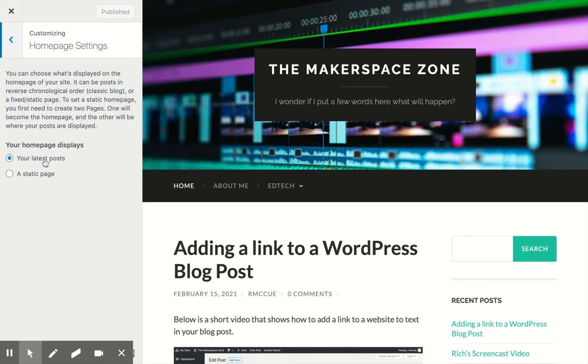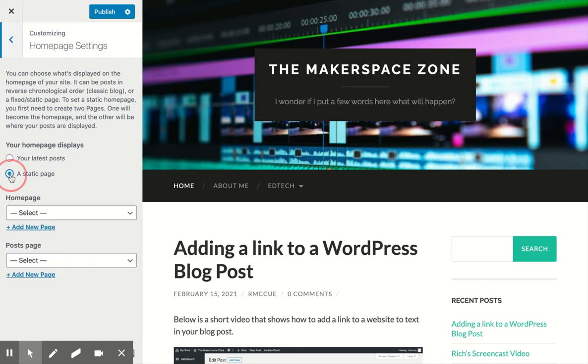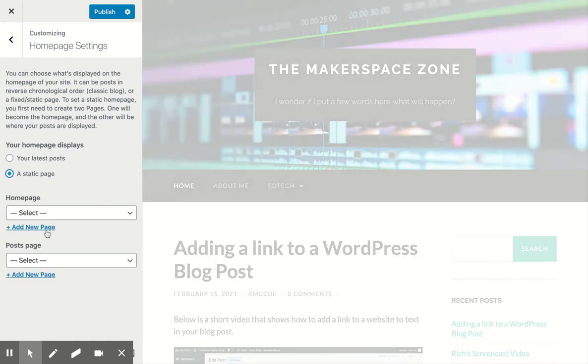And you can see here it has your latest posts selected so that's your latest blog posts will show up. I'll click here for a static page.